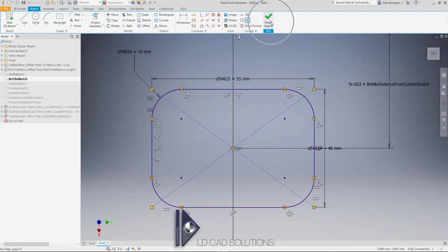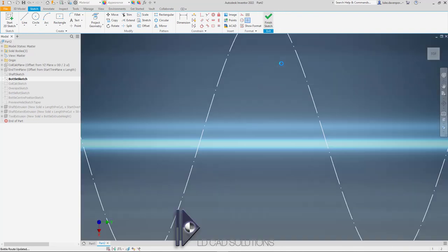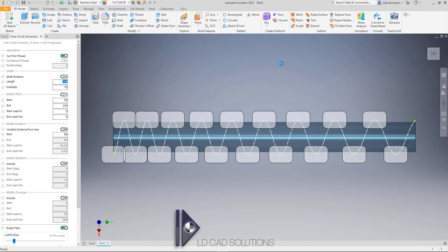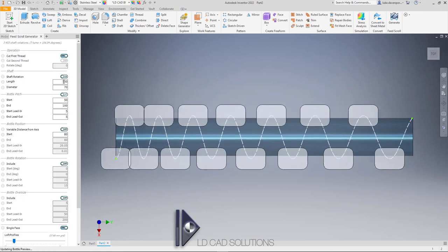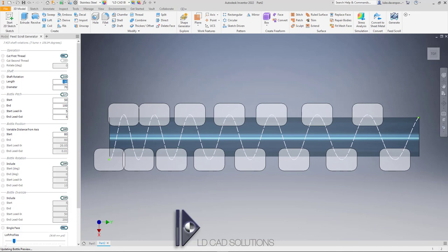I'll hit Finish Sketch as usual and then the app will restart, this time showing me a preview of the rounded rectangle bottle shape. Now that we've got the actual bottle shape it's going to be easier to define the bottle pitch. Let's make the shaft a bit shorter. I know the bottle is 55 millimeters in width, so I'm going to put 55 for the pitch.